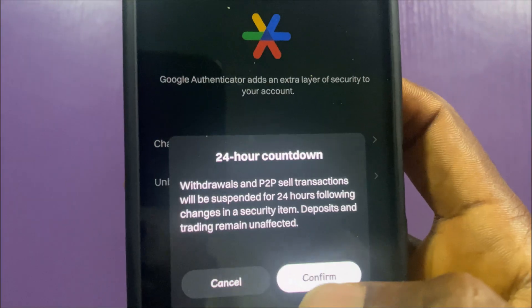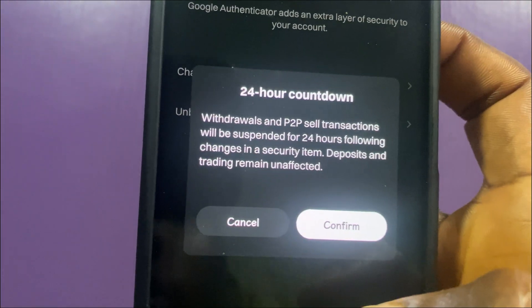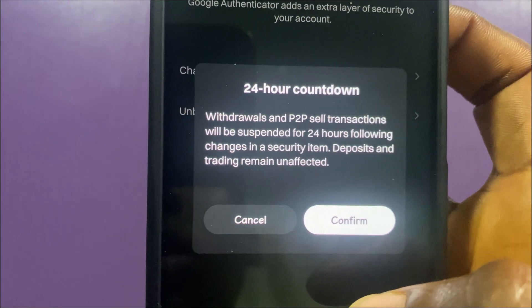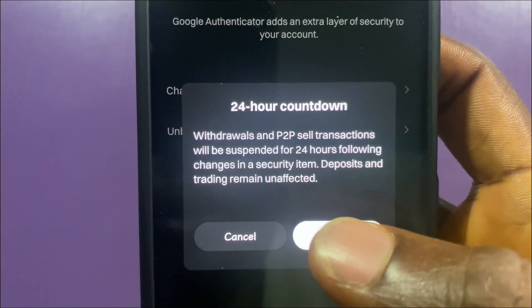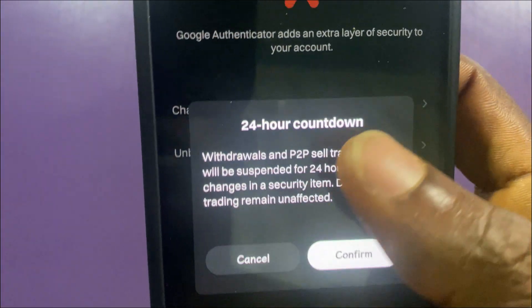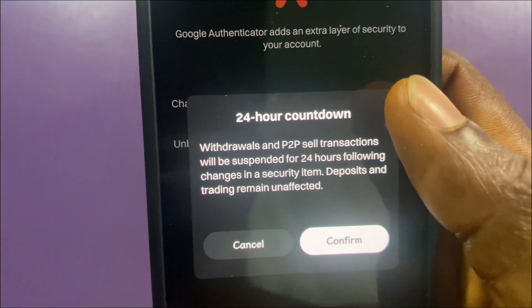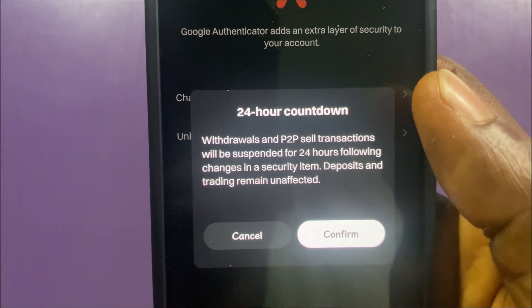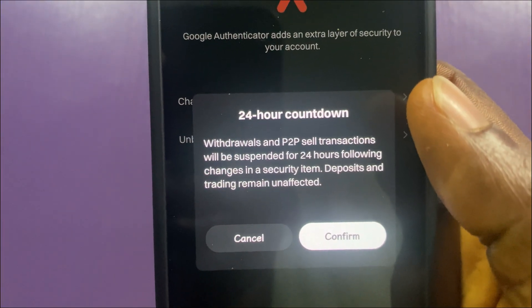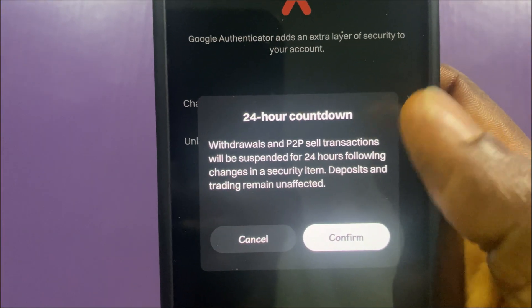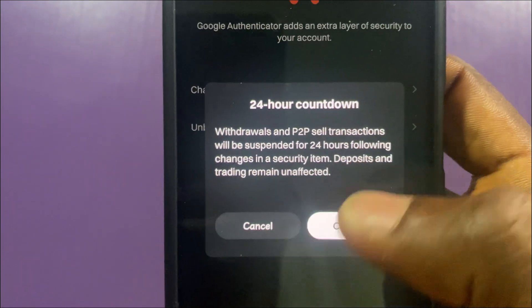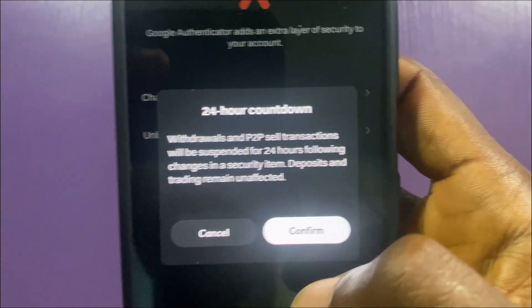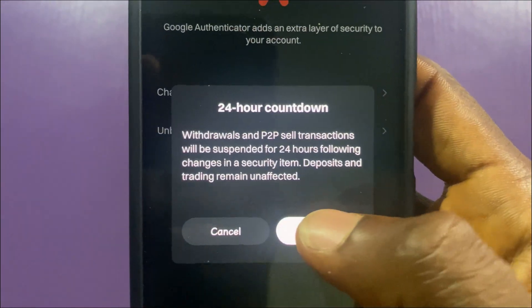There is a notice saying that withdrawals and some P2P sell transactions will be suspended for 24 hours following changes to a security item, but deposits and trading remain unaffected. I'll tap Confirm.